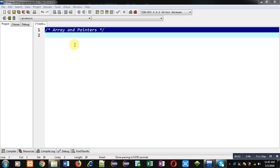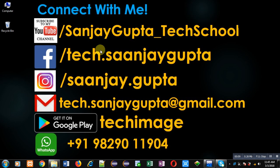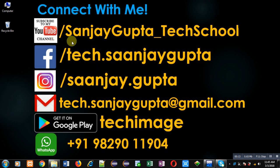Hello friends, I am Sanjay Gupta. In this video I am going to demonstrate the relation between array and pointers in C programming.